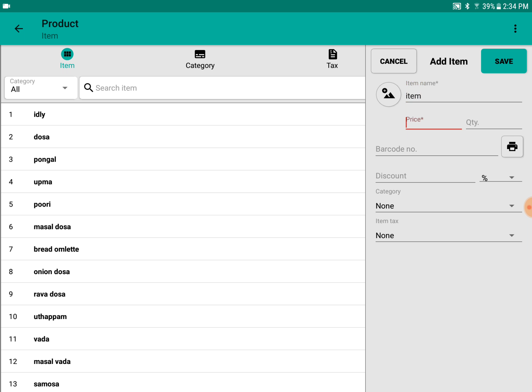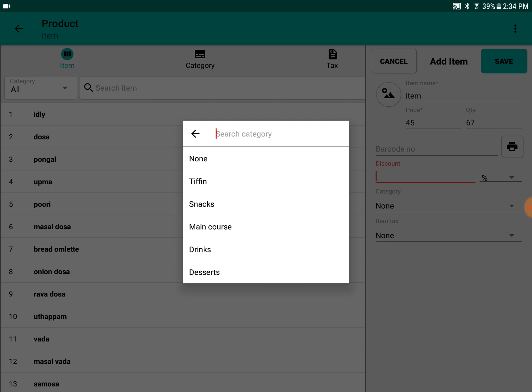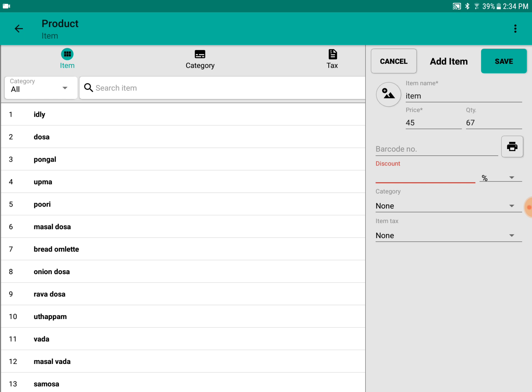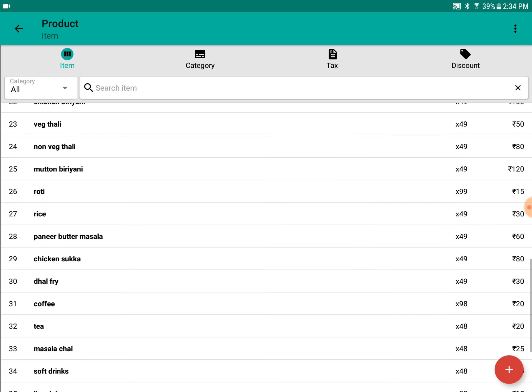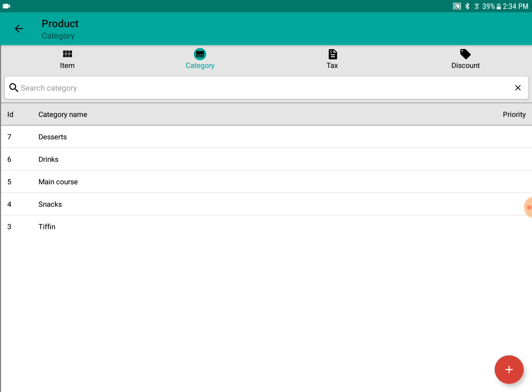You can add the price, the current quantity which you have. You can apply a discount or select a category where you want to place this item. You can mention that and save it, which will be added to the list.